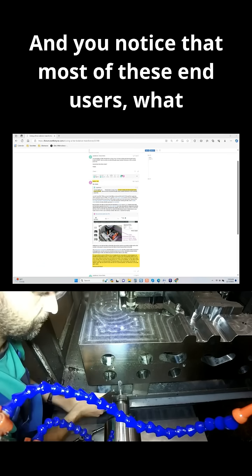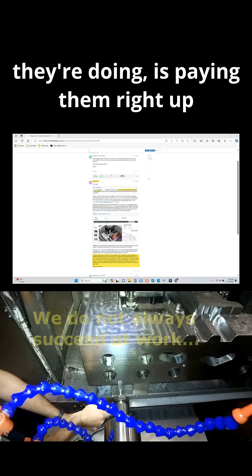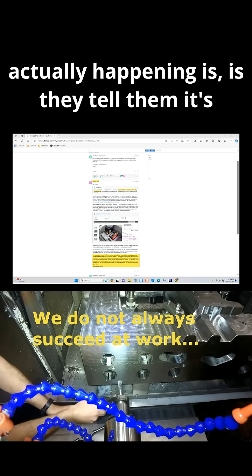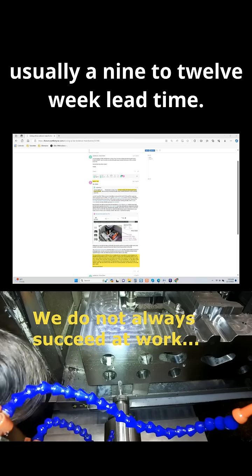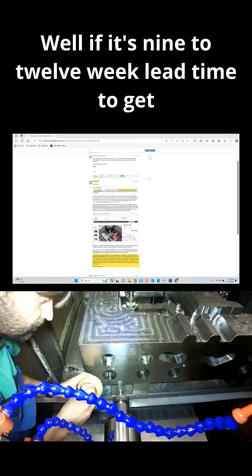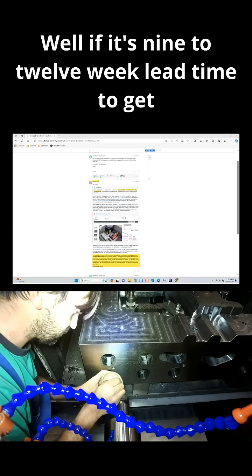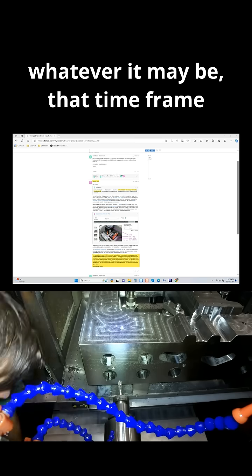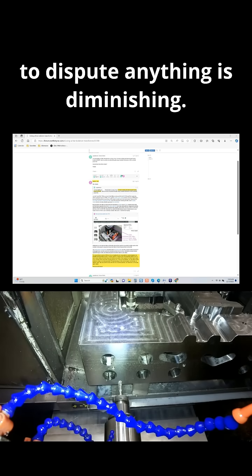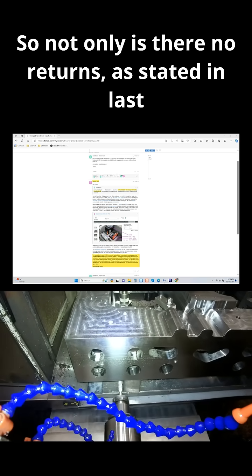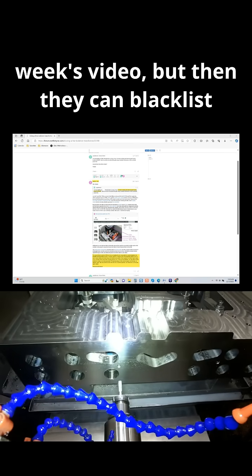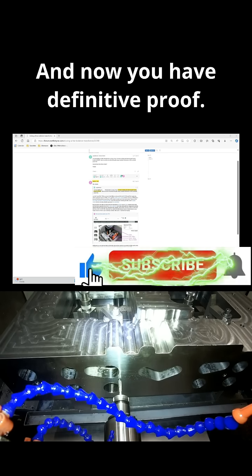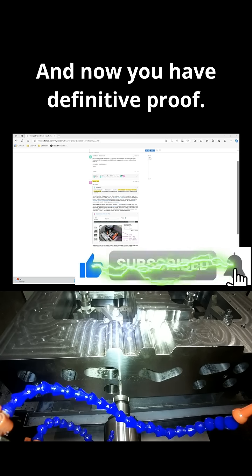Notice that most of these end users are paying upfront. When they pay upfront, they're told it's usually a 9 to 12 week lead time. If it's a 9 to 12 week lead time to get your machine, all of those payments made with your credit card, debit card, or whatever — that time frame to dispute anything is diminishing. So not only is there no returns, as stated in last week's video, but they can also blacklist you off the forums. And now you have definitive proof this is true.